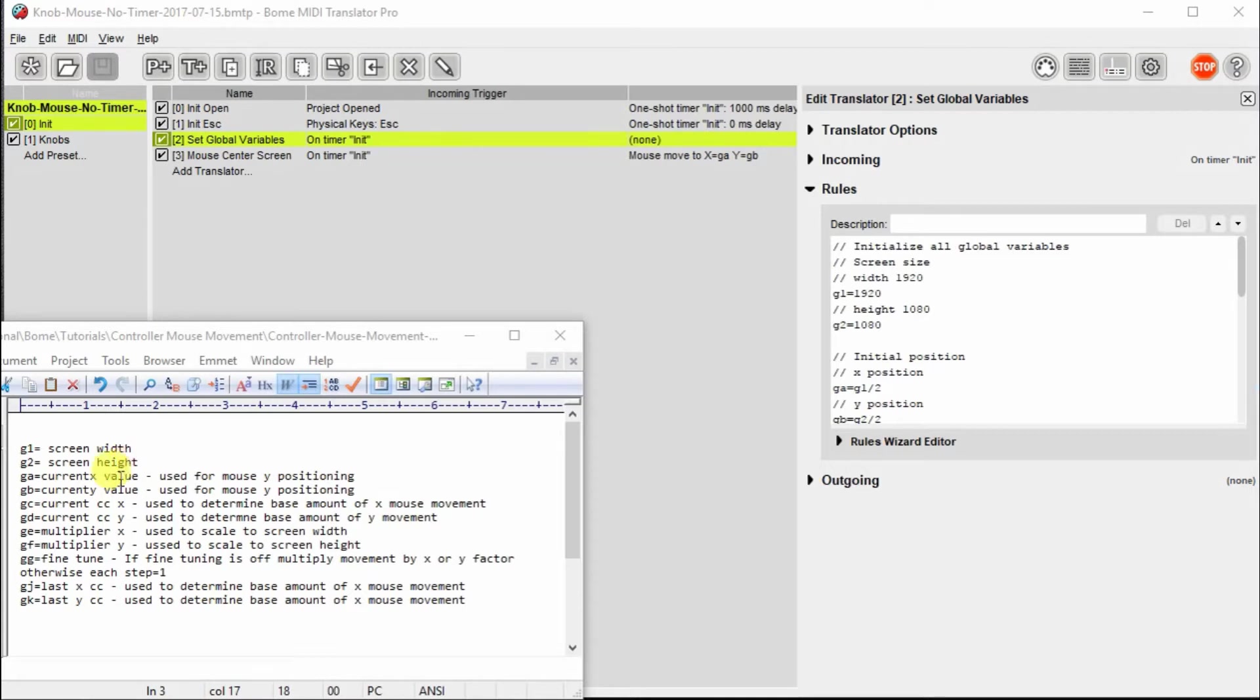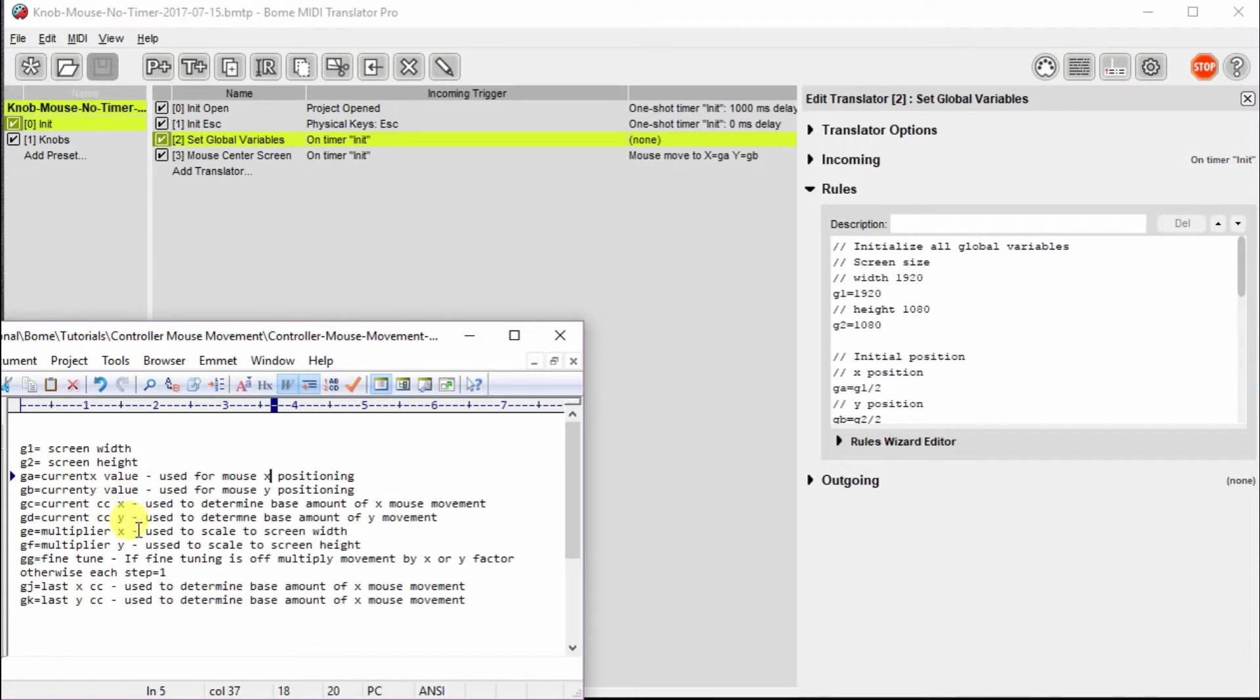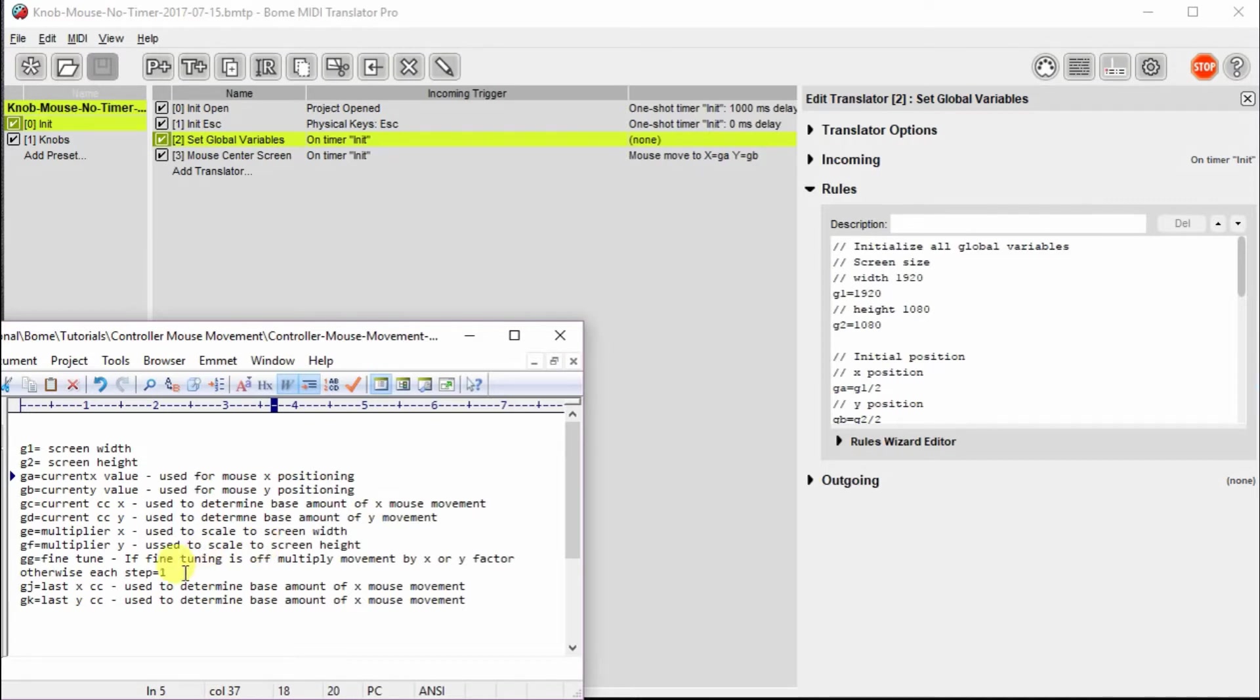So G1 here is going to be the screen width for my screen. G2 is the screen height. GA is going to set the current X value of a controller, and it's going to be used for mouse X positioning. And GB is going to be the value for Y positioning. And then I'm going to monitor the values of the controllers. I'm going to use the X value and the Y value. Then there's some multipliers that we're going to use. Those are going to be used to scale to the screen width we have. And then there's going to be a fine tuning button that I set up that if pressed will only move the cursor a little bit or the pointer a little bit. And then a couple other housekeeping things that need to happen here.